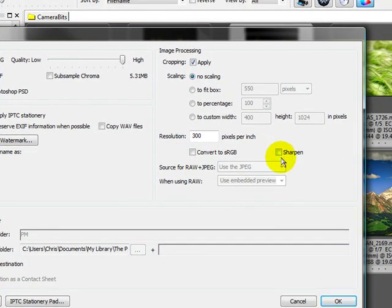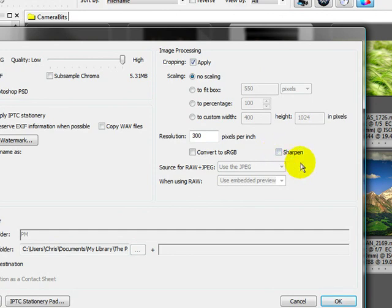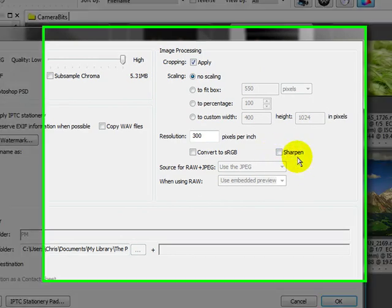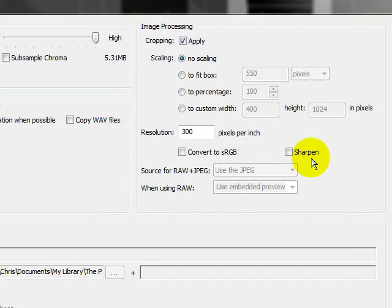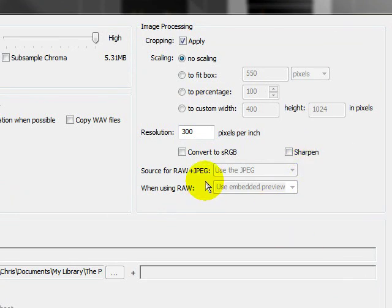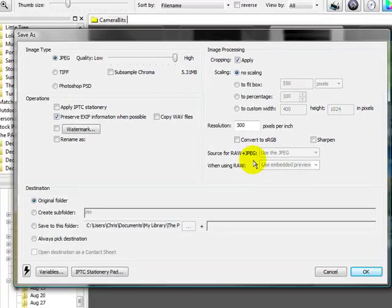If you're going to resize, which I will get into in a minute, you might want to sharpen it as well. Photo Mechanic has some killer sharpening tools in there. It does a really good job. And you've got to pick the source. All of mine are raw, so it's going to dump them out.